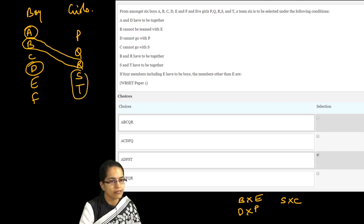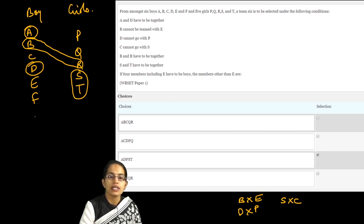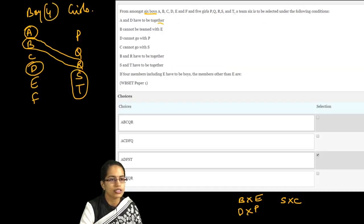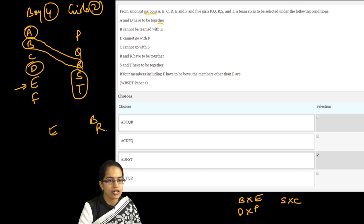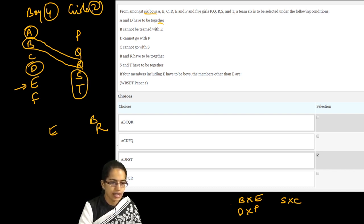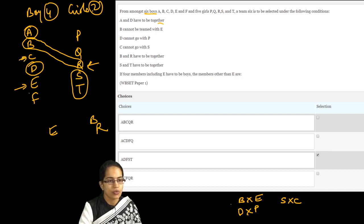S and T are always together. You need six members total — four boys and two girls. E is definitely a member. Now E cannot go with B, so if E is going, B would not go, and if B is not going, R would not go. You need to pick four boys: with E confirmed, and B and R eliminated, you need to fill remaining seats.